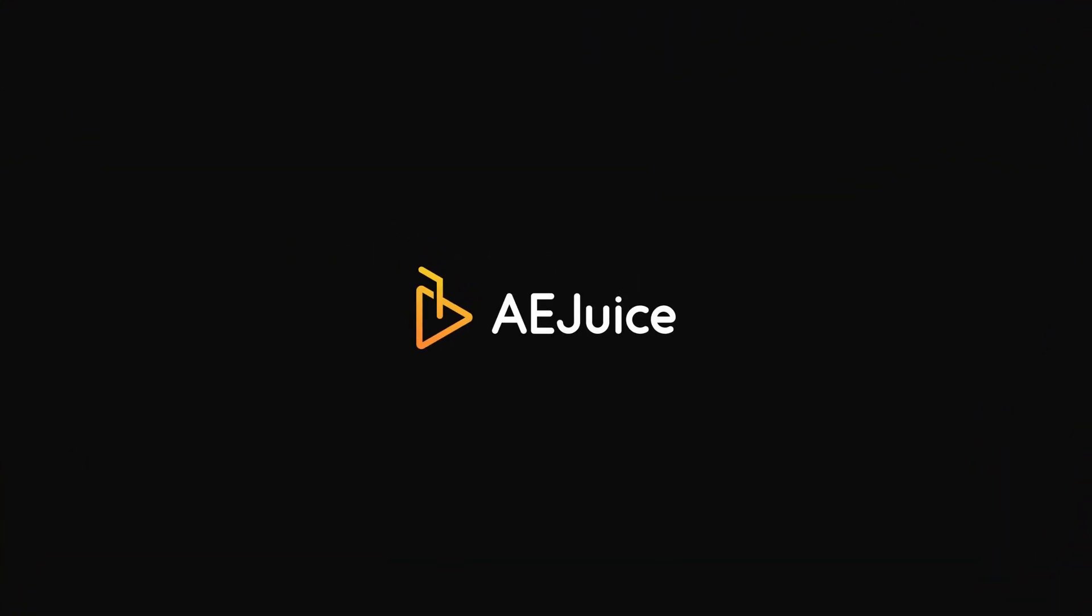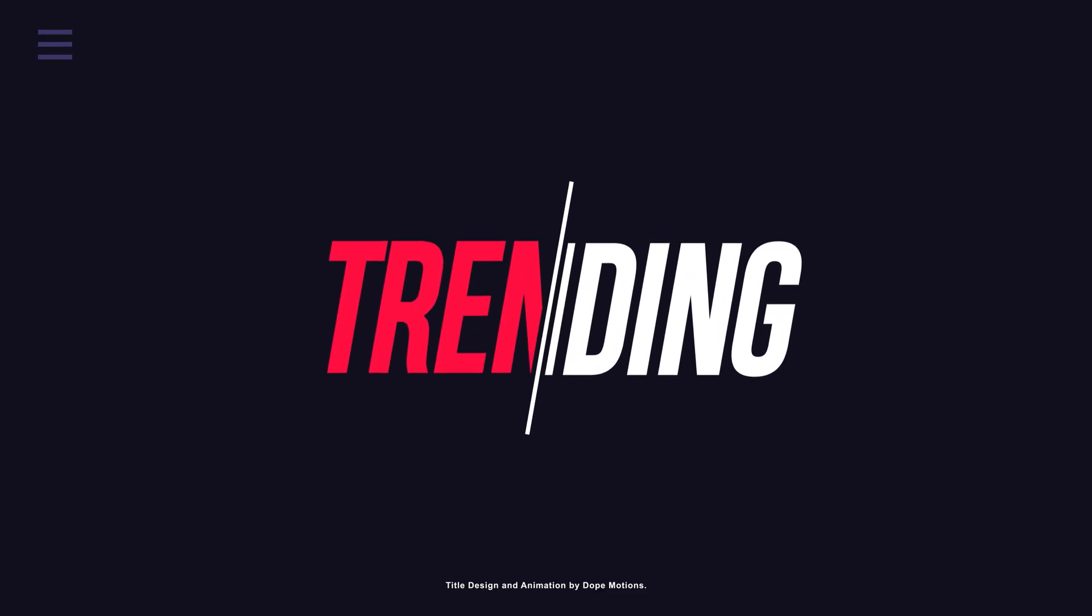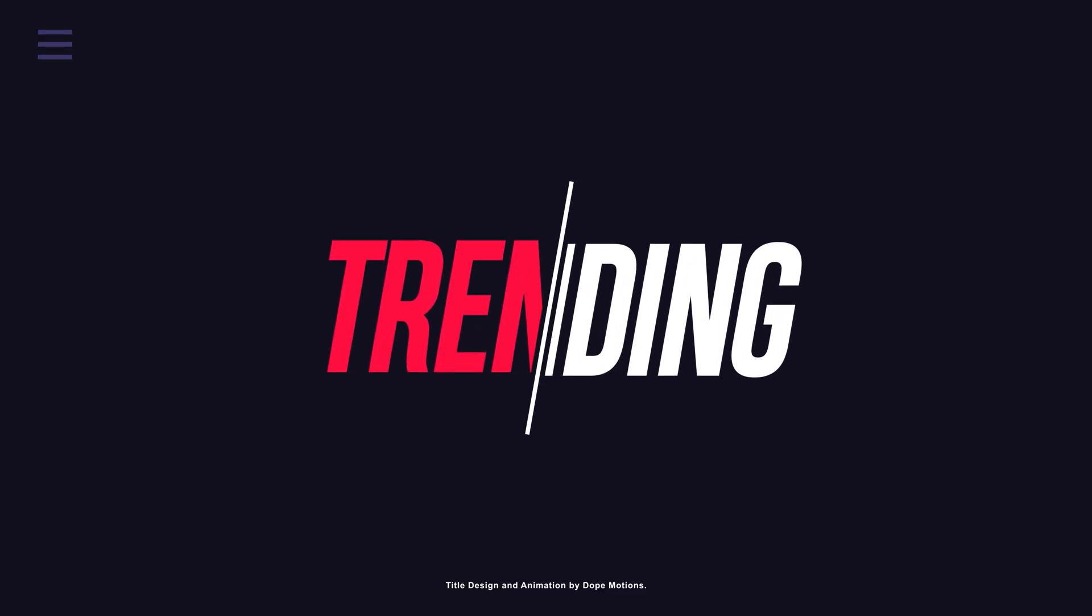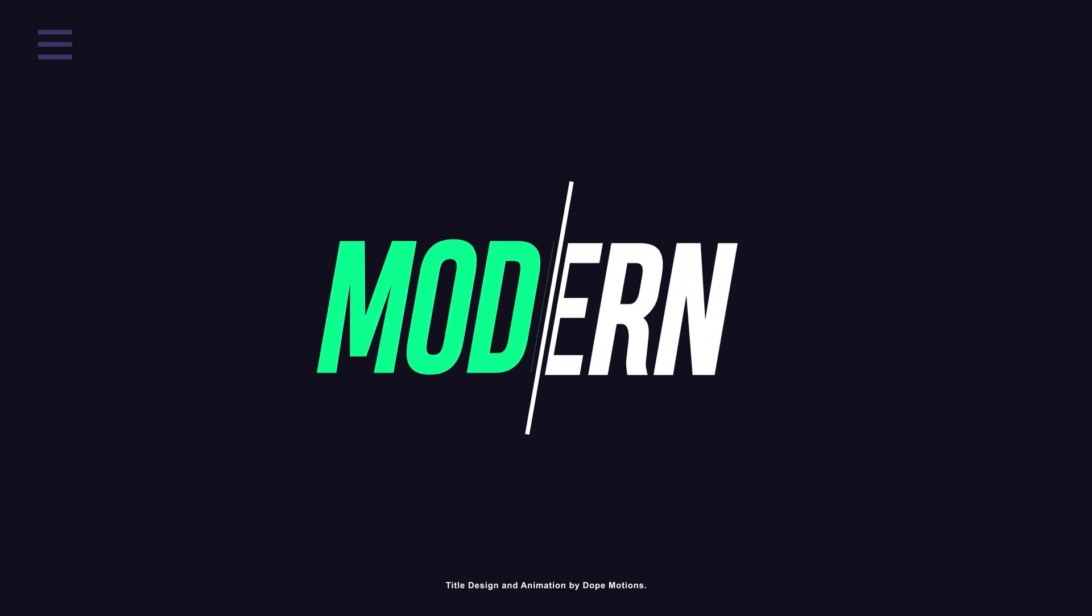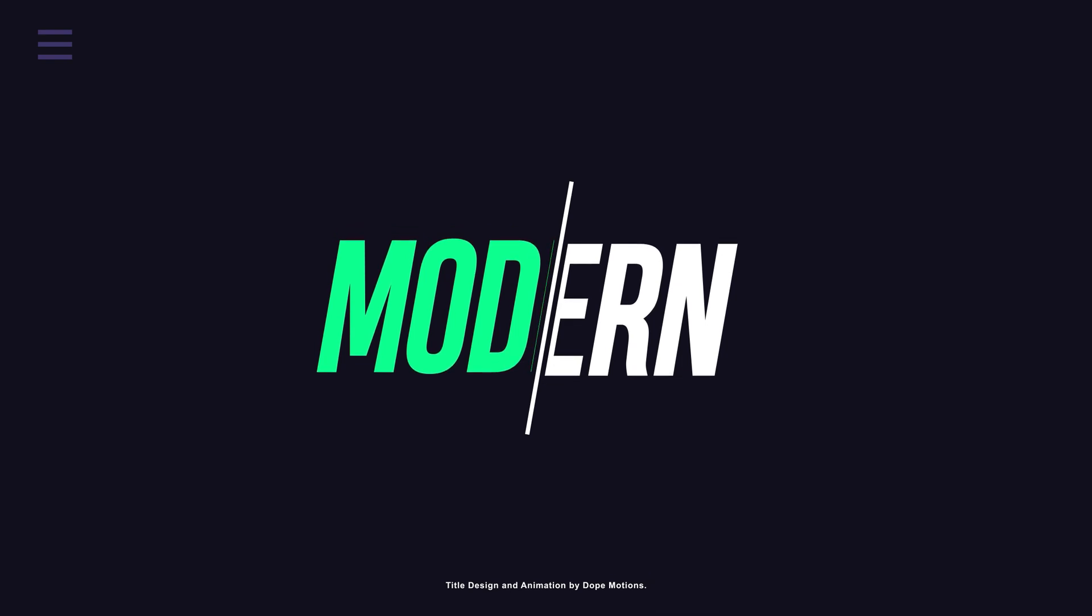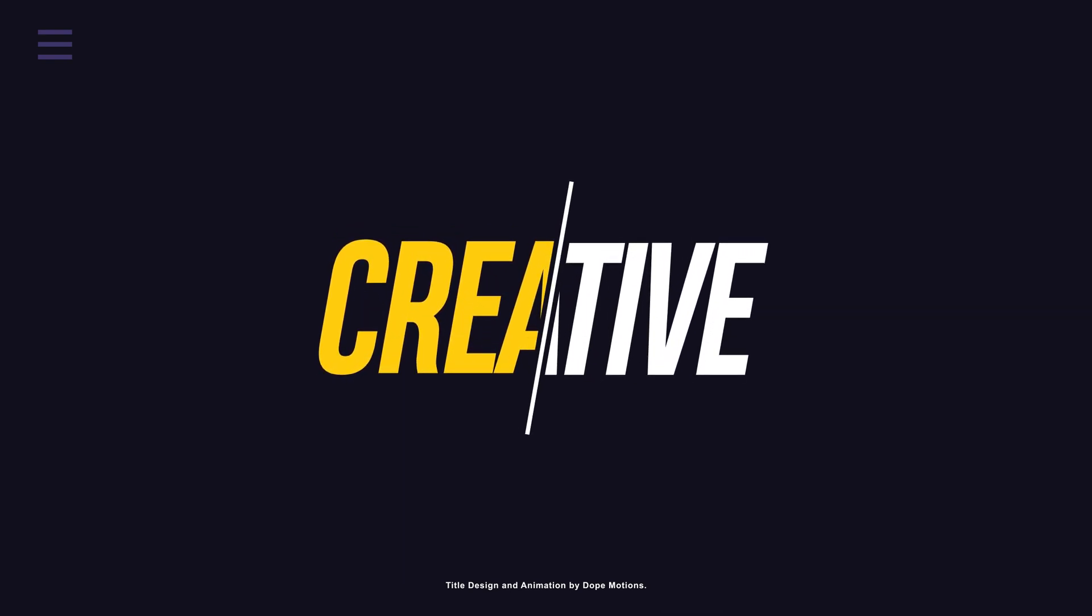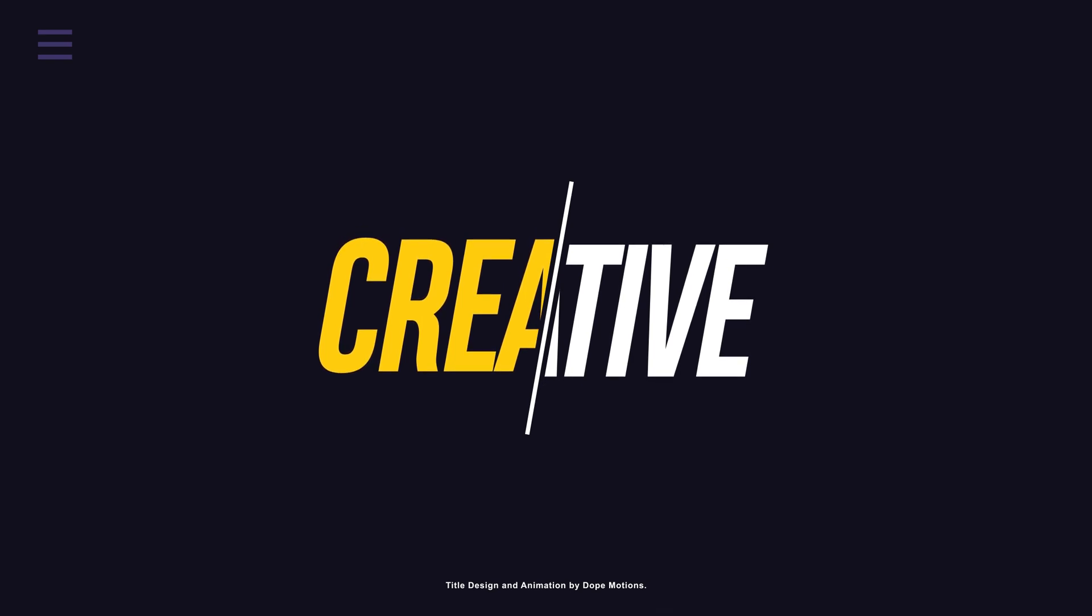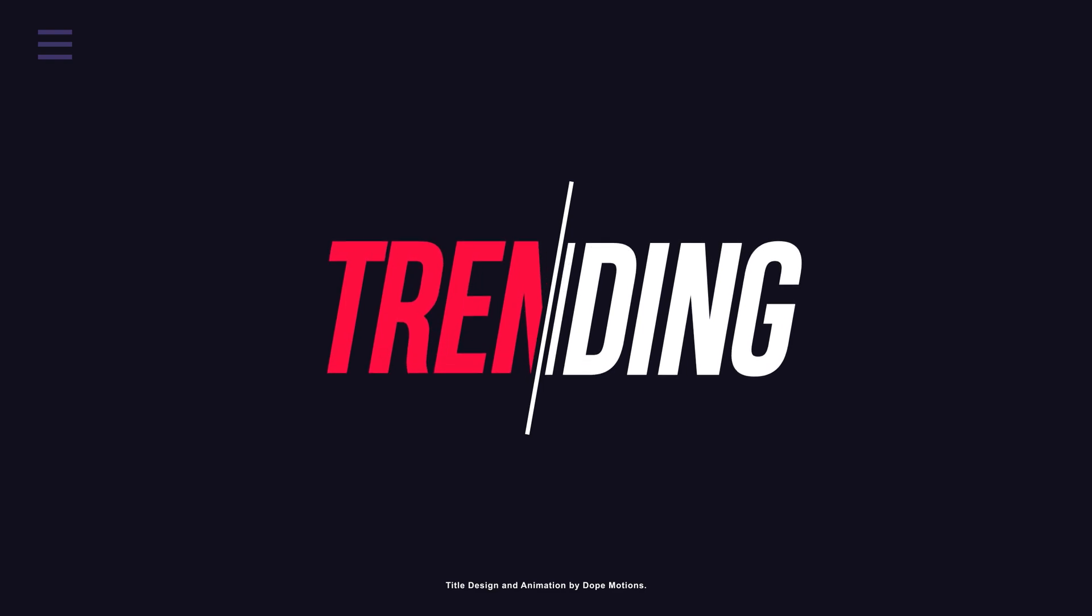This After Effects tutorial is sponsored by AEjuice.com. In this After Effects tutorial, I am going to show you how to create a smooth and minimal title animation inside of After Effects using some very simple techniques. You may have seen this kind of titles on Envato market because they are super popular and look very nice on any kind of videos. So with that said, let's jump into After Effects and let's see how to create one.